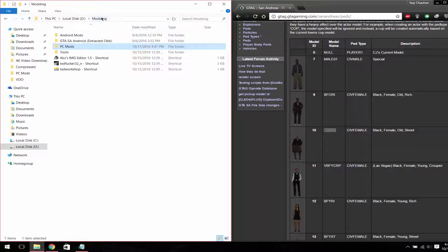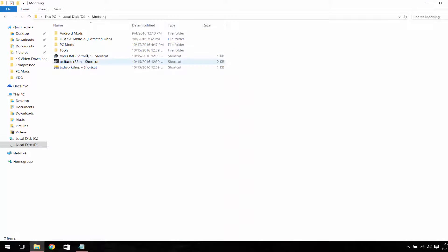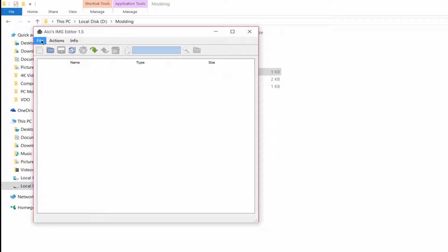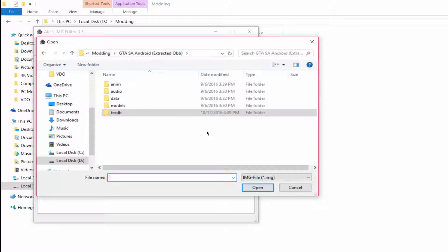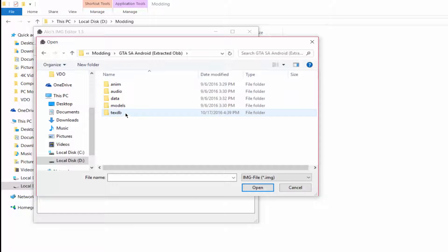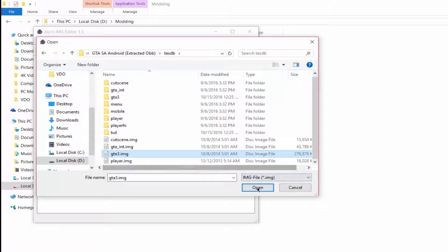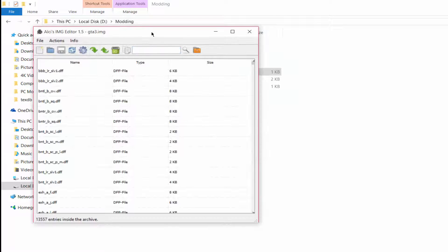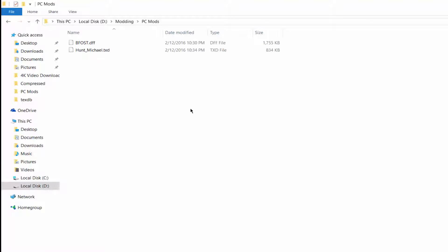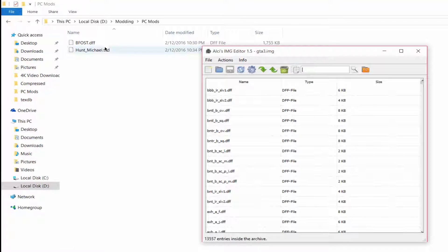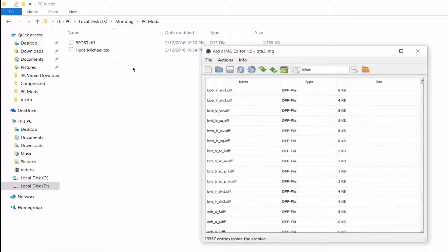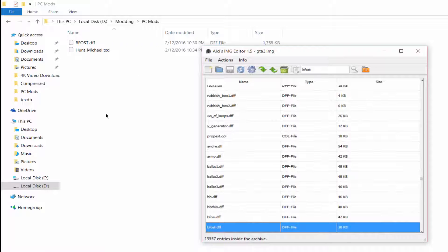After renaming the DFF file, open the RCS IMG editor, go to File > Open, and navigate to the location where you have extracted the OBB files. You will see some folders — go to 'textdb' and open the GTA3.img file. Then go to your PC Mods folder and search for the DFF file you renamed to BFOSD.